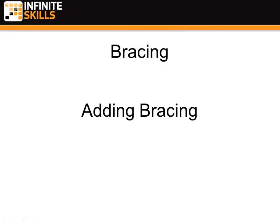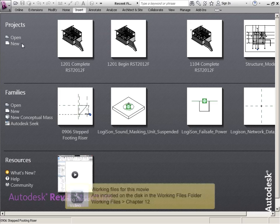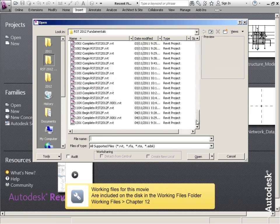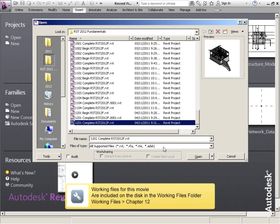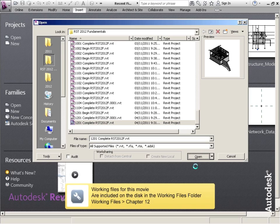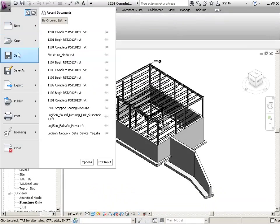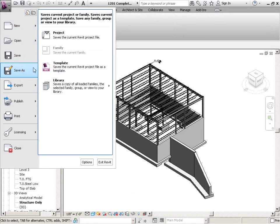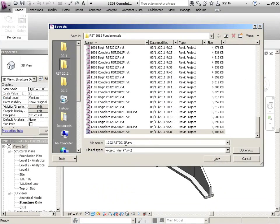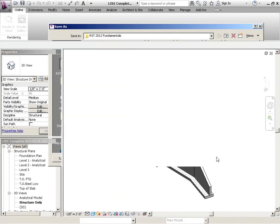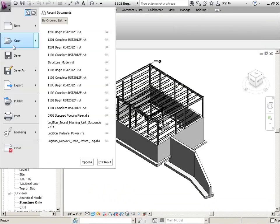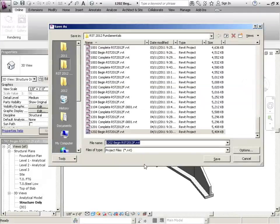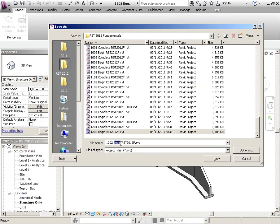Bracing, adding bracing. Okay, so continuing on with bracing, let's just pick up off 1201. It's going to be 1202. So we've got 1202 begin, and then another save as 1202 complete.